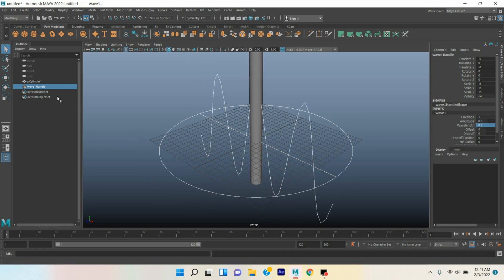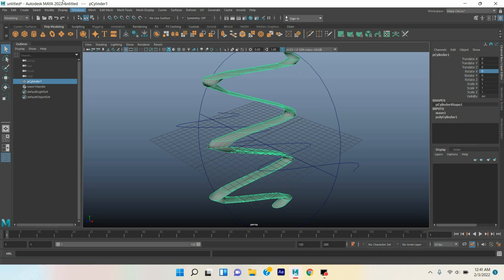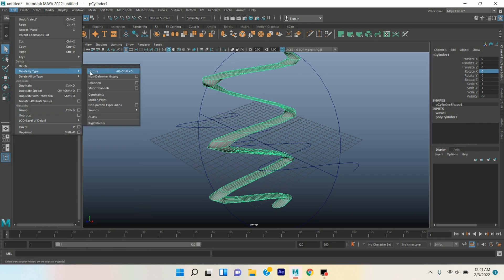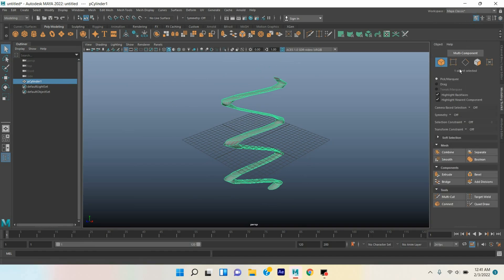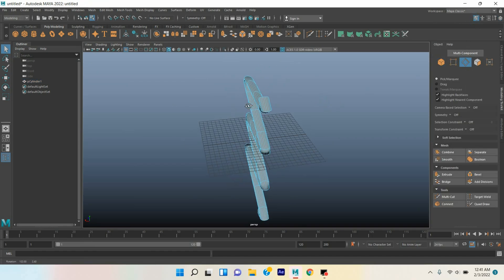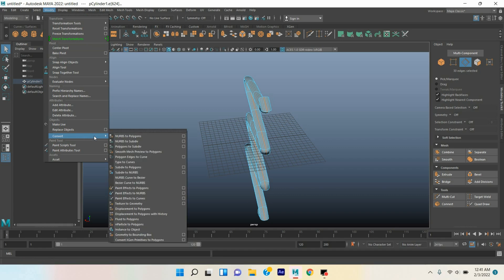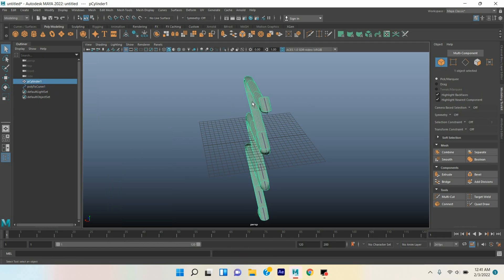Rotate the wave deformer along x-axis 75 degrees. Select the cylinder, Edit, Delete by Type, Delete History. Go to edge selection mode, select this edge and double click. Go to Modify, Convert, click Polygon Edge to Curve. Object mode, select your cylinder and delete.